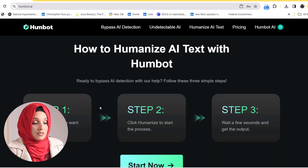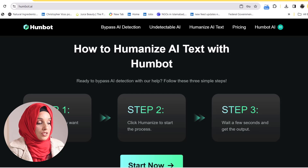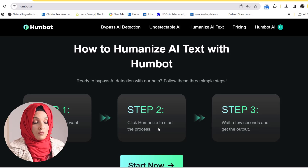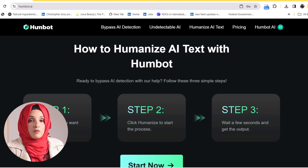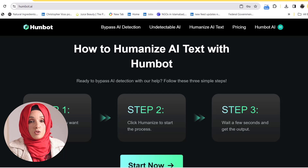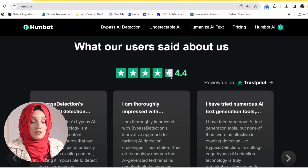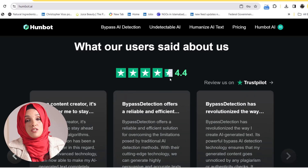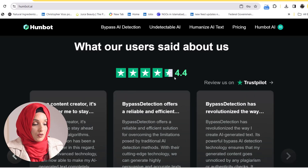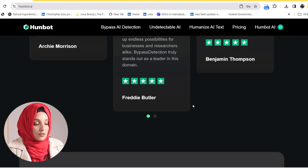This tool offers a simple three-step process. You just have to enter the text you want to humanize, click the humanize button to start the process, and wait a few seconds for the complete conversion of your document into a human written document. This tool is considered very popular among students and people in academia, and they have given it a 4.4 star rating.